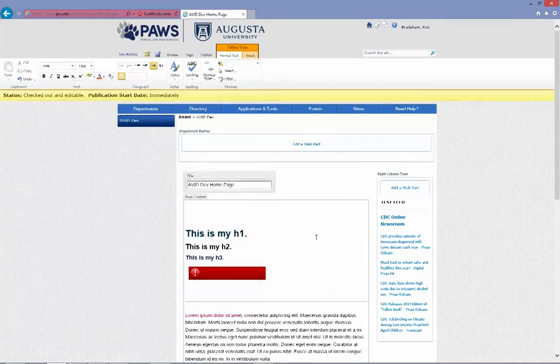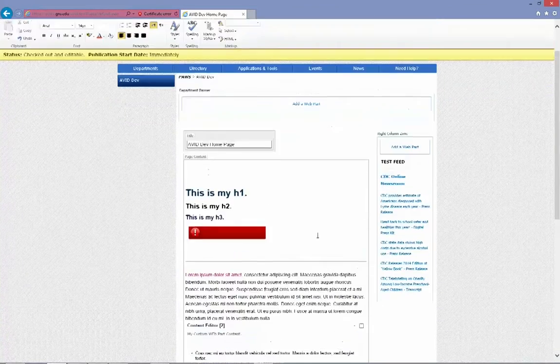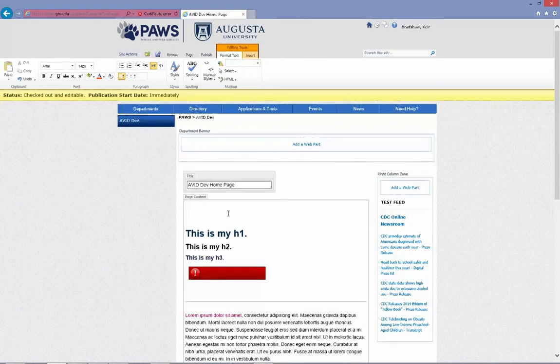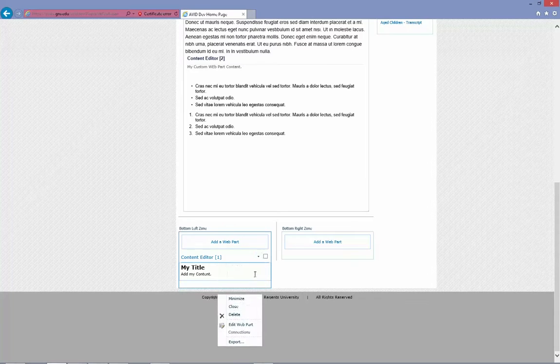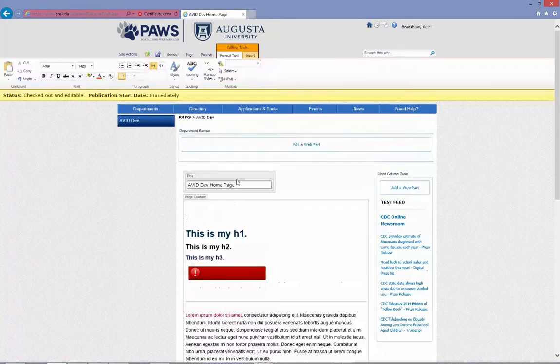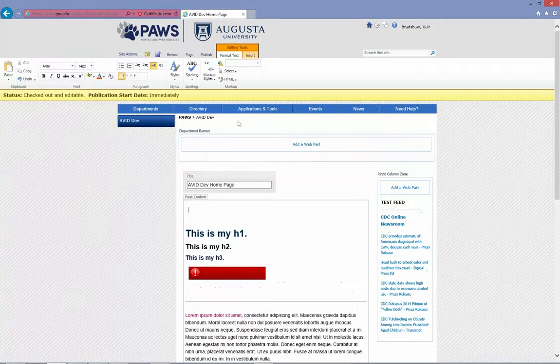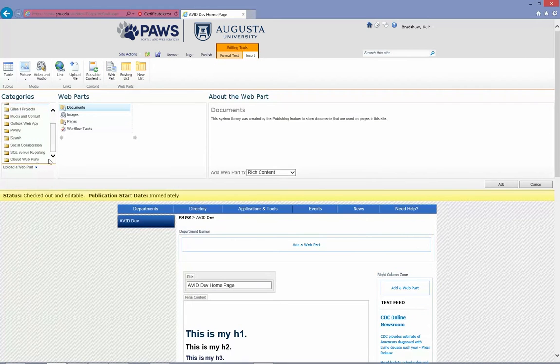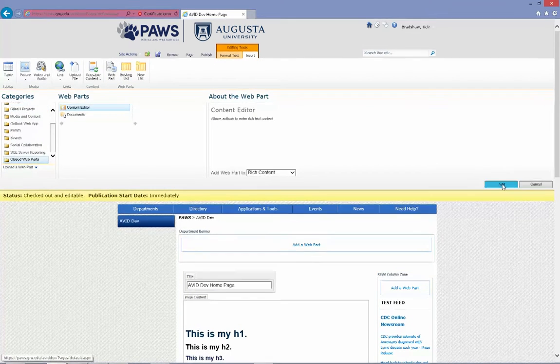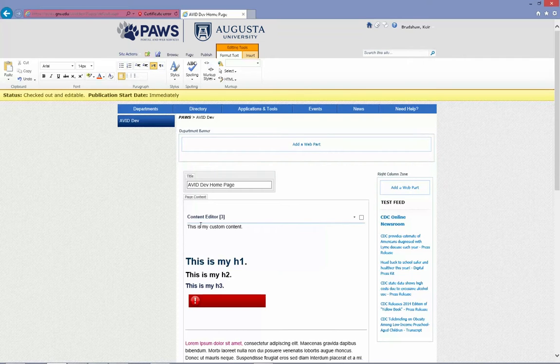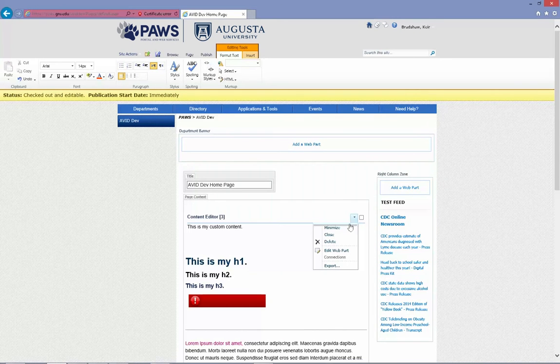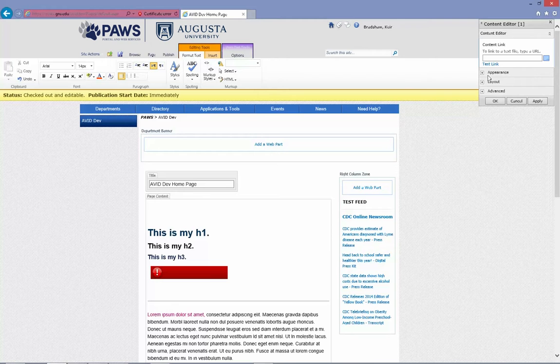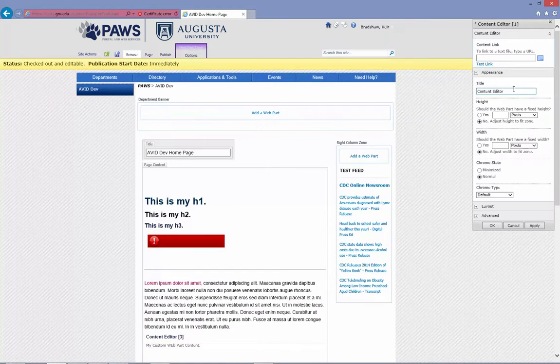So going over the basic layout features, I seem to have accidentally closed my web part. Not a problem. I can just go back and insert web part. I should see it on my closed. I had it here. Here we go. My custom content. It's all good. So I go back to edit web part. Okay. So appearance, layout, and advanced. Those are the three basic sections.